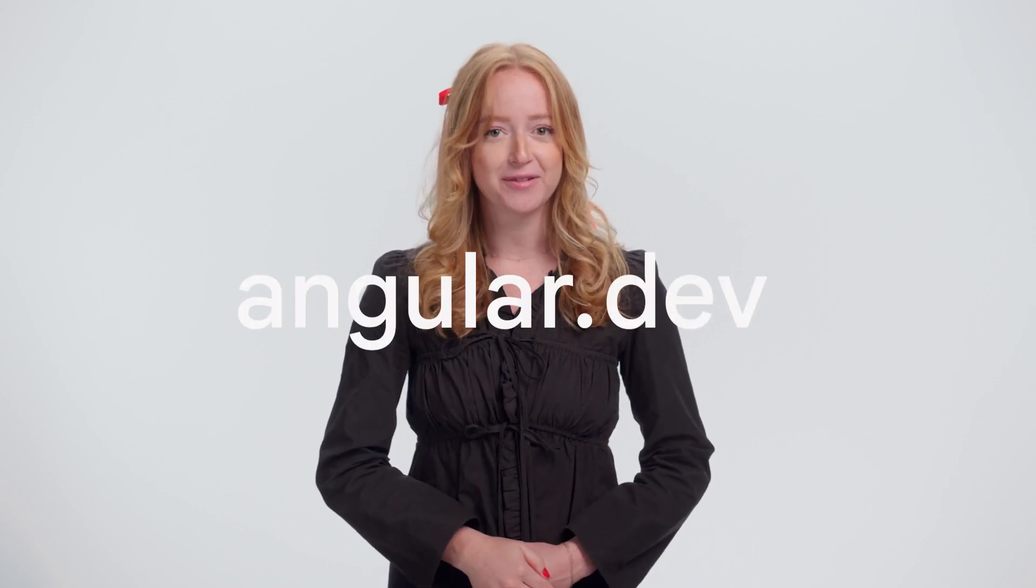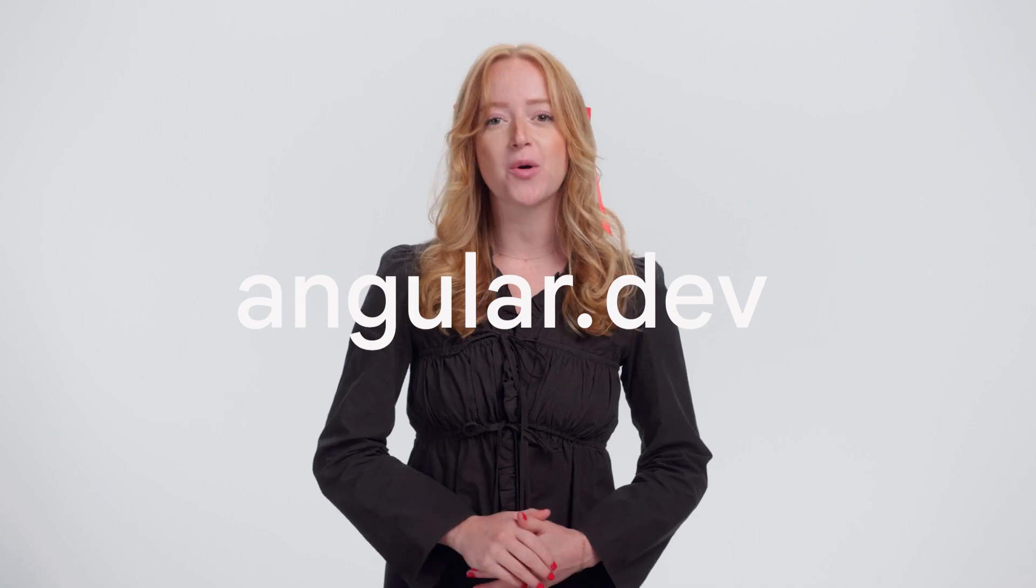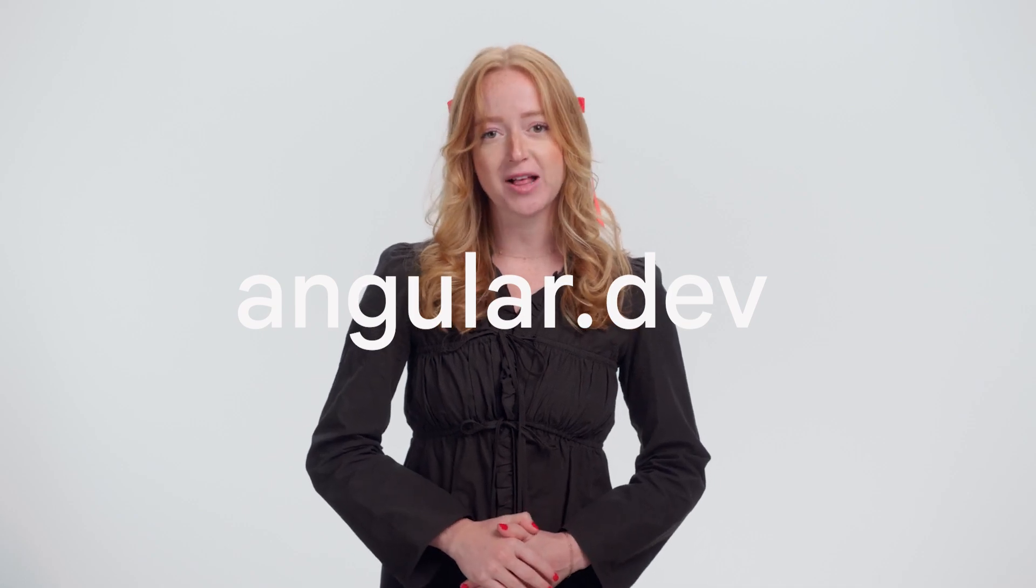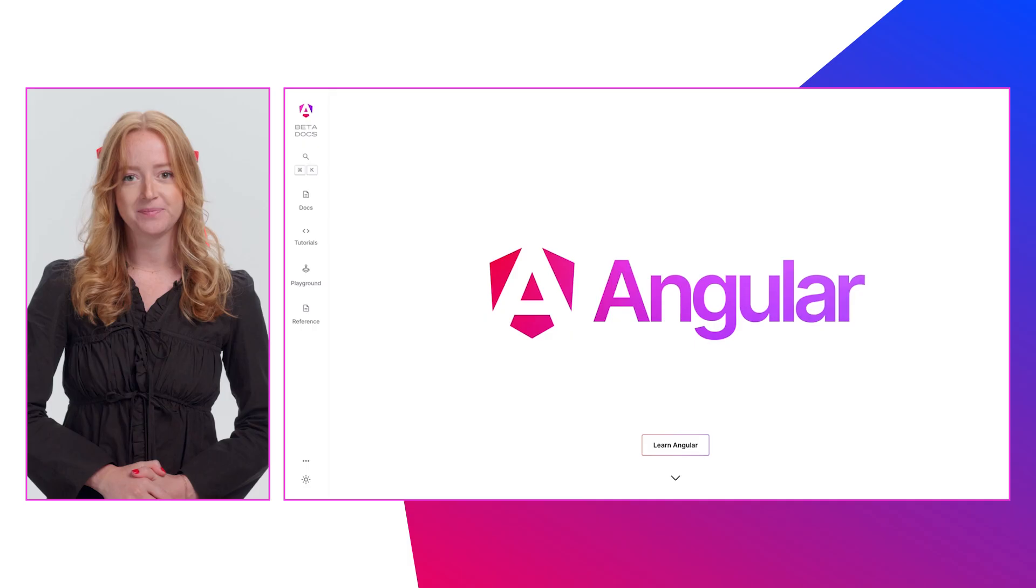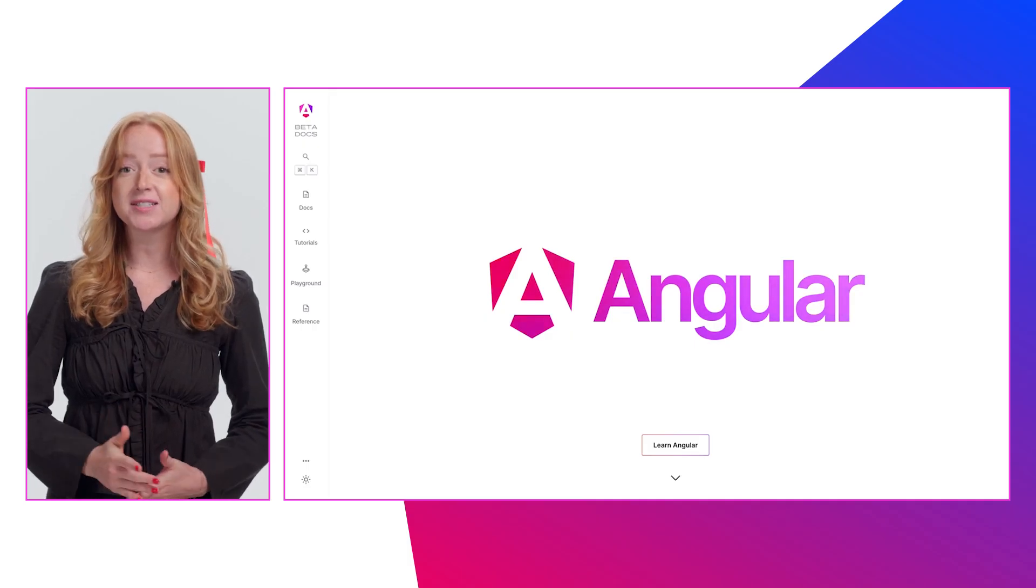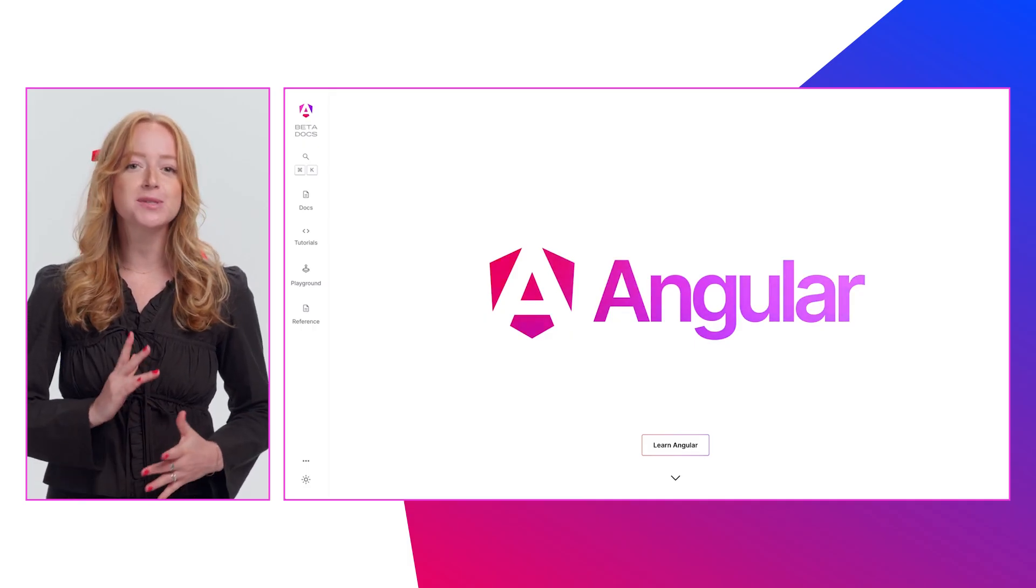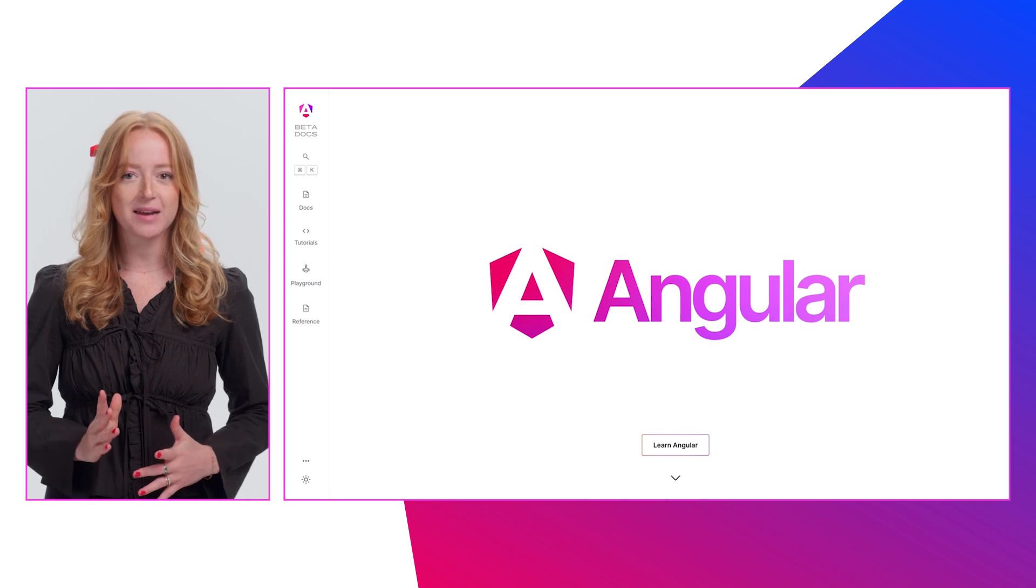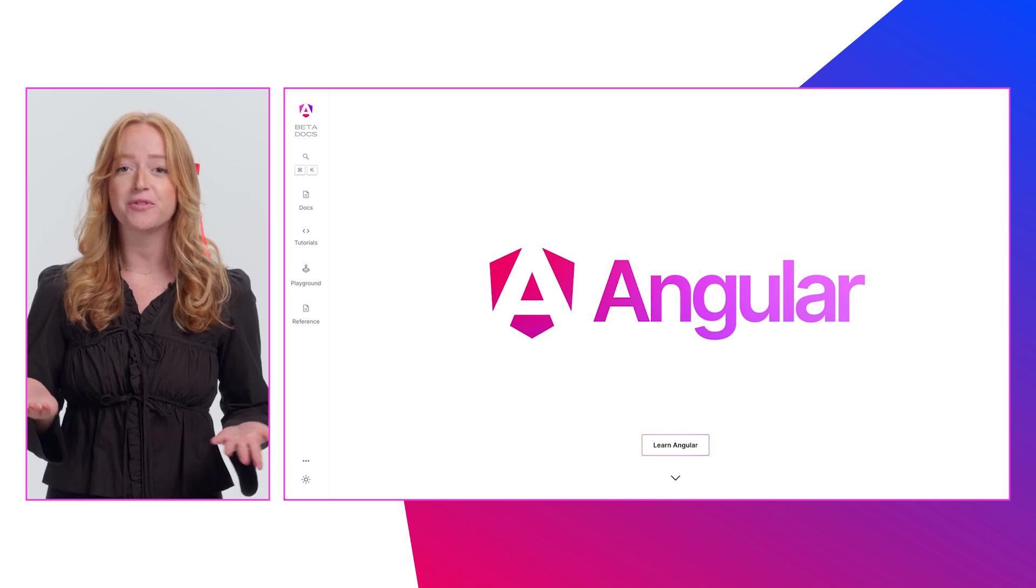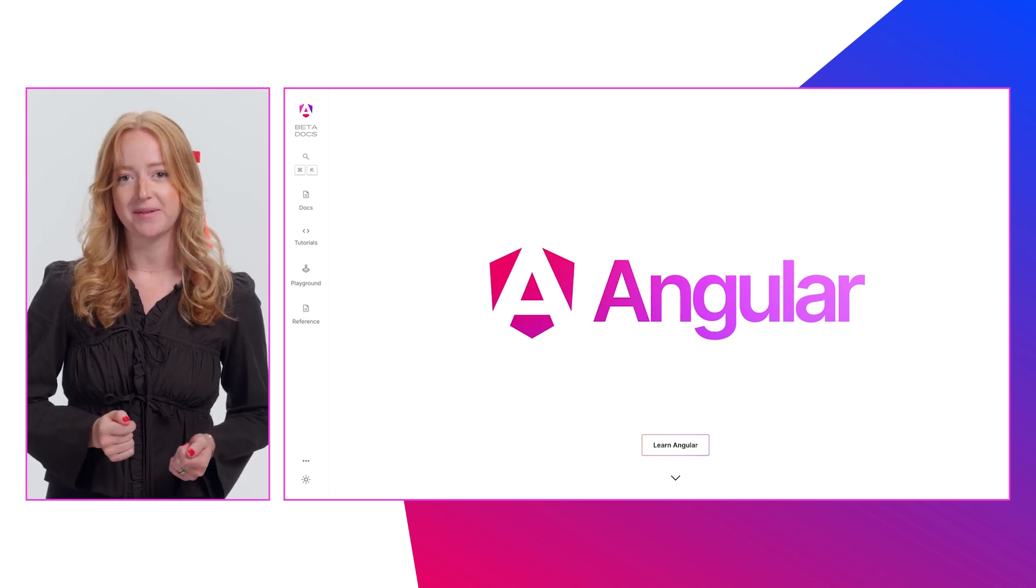Today, we are ecstatic to launch Angular.dev, the future home for Angular developers. Angular.dev will be the new site, domain, and home for Angular development.